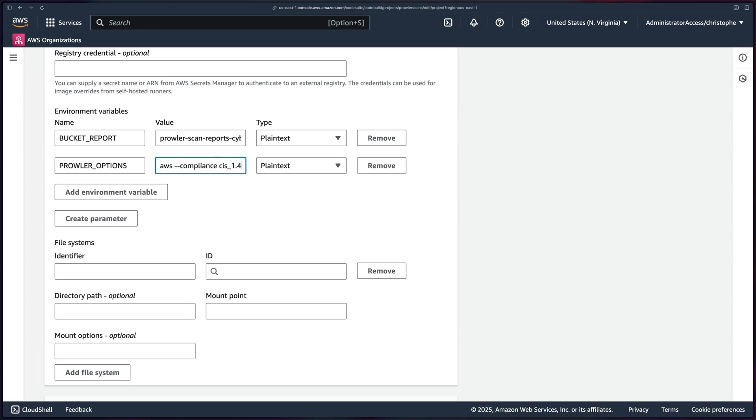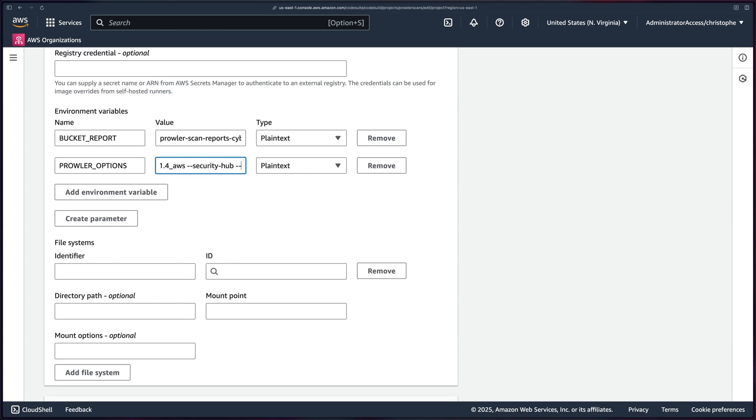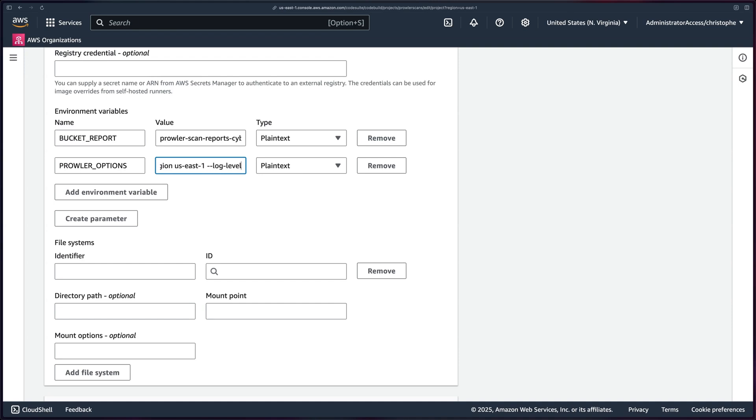So we'll do AWS dash dash compliance. And then I'll just run CIS 1.4. They have many others you can choose from. That's the one that we'll use. And then dash dash security dash hub. We'll set the region. By the way, the security hub part there is telling it to send findings to security hub. Then we want to set our region to US East 1. If you're in US East 1, otherwise change that. And then log level to error just to get more information if something goes wrong.